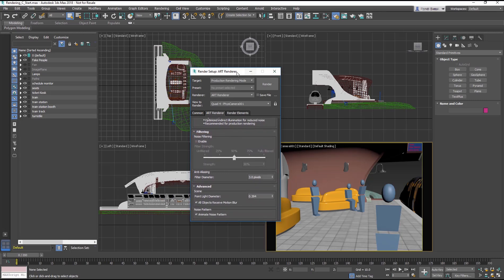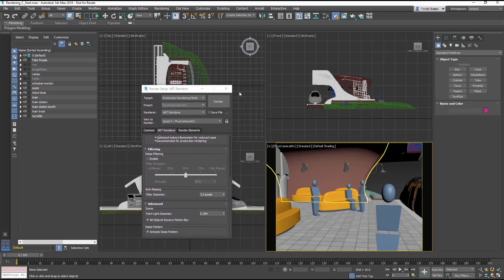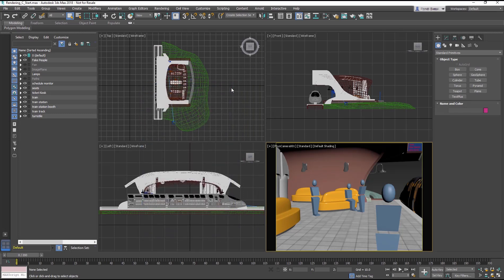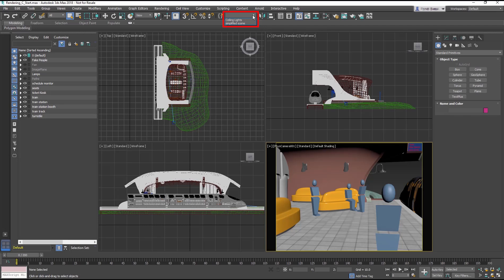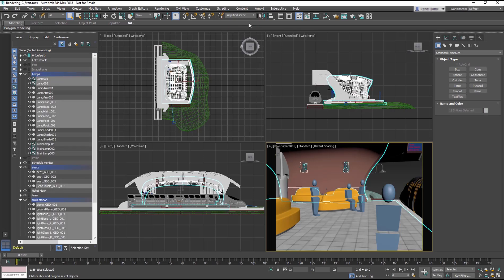Now we're going to add a few lights. The scene has so many objects, it's hard to see where to put the lights. So in the main toolbar, click on the Selection Set drop down menu.